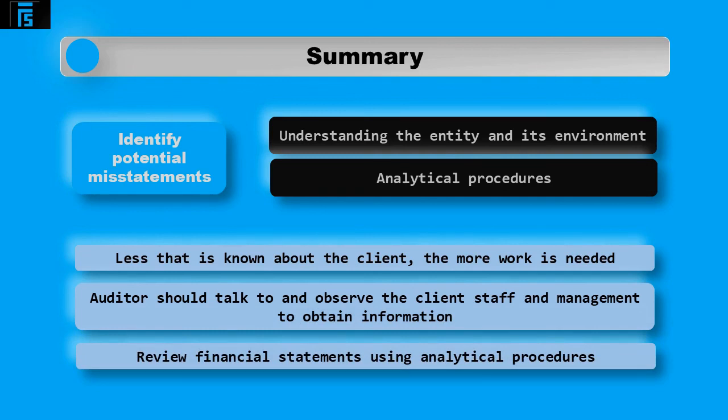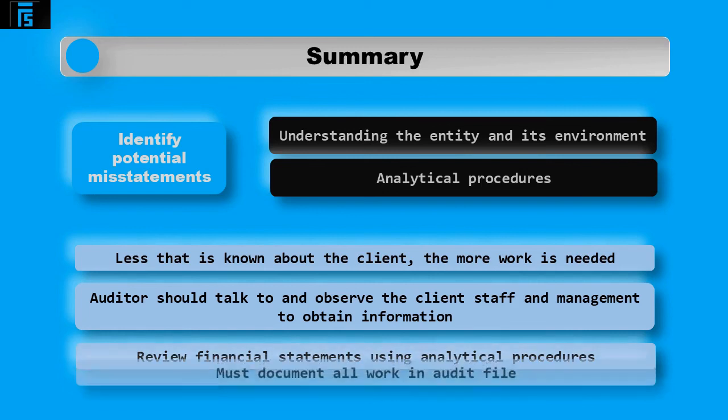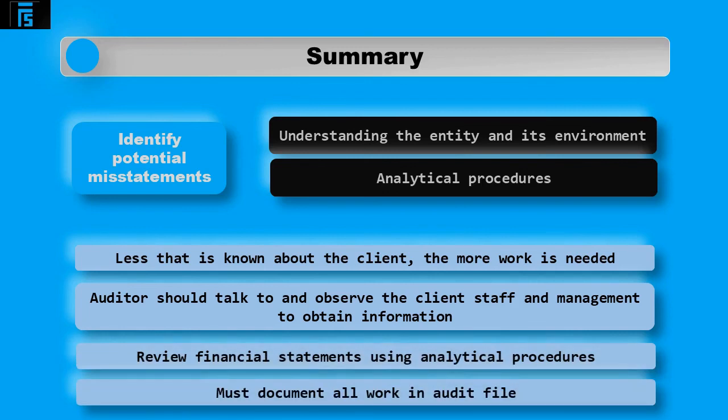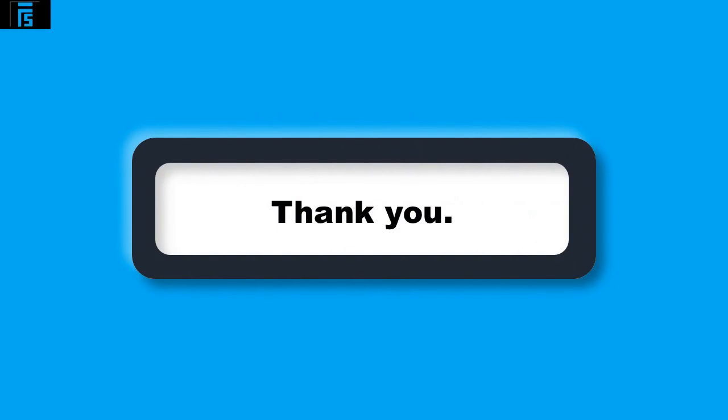A review of the financial statements is also important and using analytical procedures is required as per auditing standards. All of this information obtained from the work we have discussed must be documented in the audit file. This will ensure there is evidence that the work to identify audit risks was in accordance with auditing standards. I hope you found this video useful and thanks for watching.